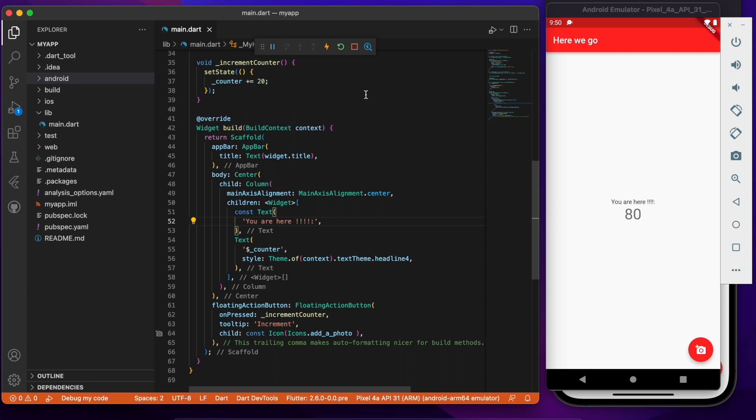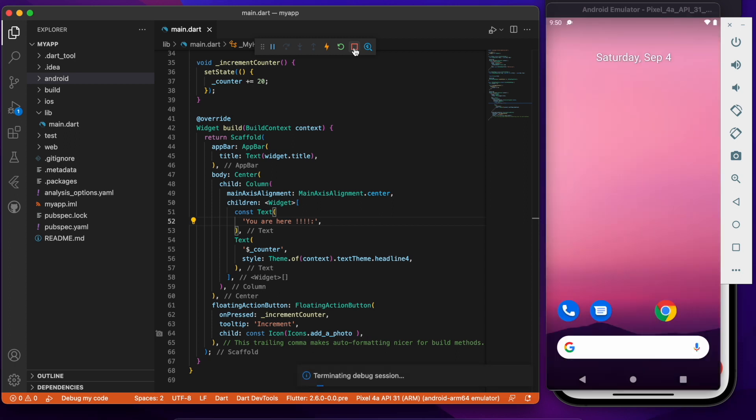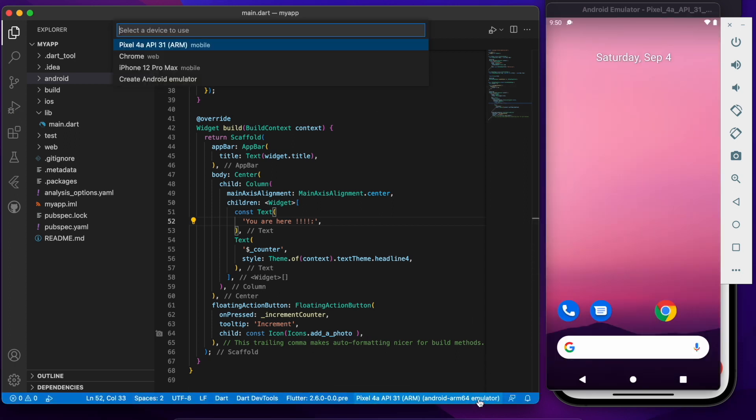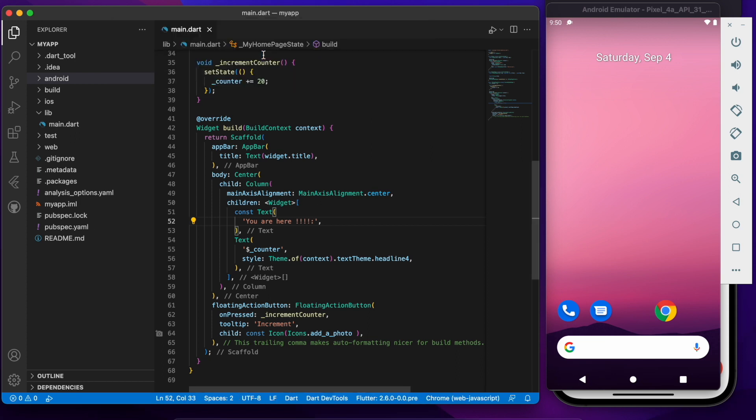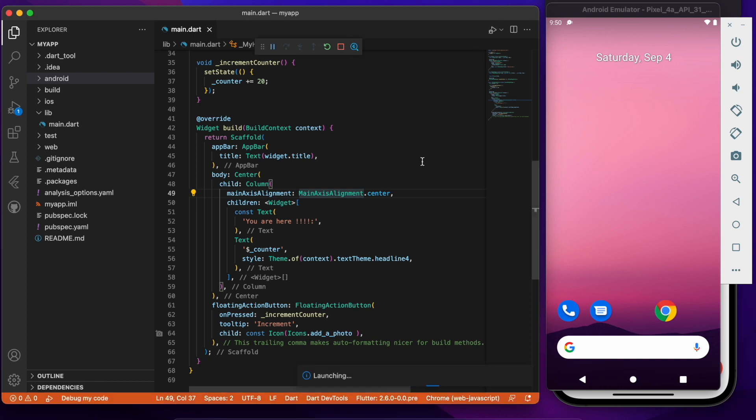They both have them and you know there's no problem with that. So now as a final one let's just stop this as well and now choose the third target which is the web. So now we can actually choose Chrome as well as the target this time and just press play again and now it will open up Chrome.